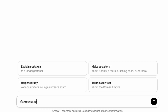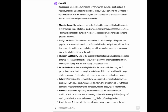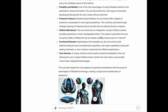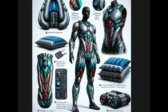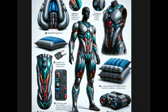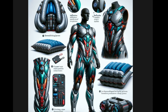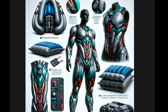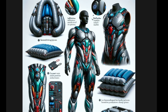As a start, I asked: 'Make an exoskeleton suit like a hero movie but in a soft inflatable type of material.' The answer I got was a full description about the concept it generated, in addition to a particular image. It was surprising to see the full wearable robotics concept along with sub-figures showing inflatable designs.